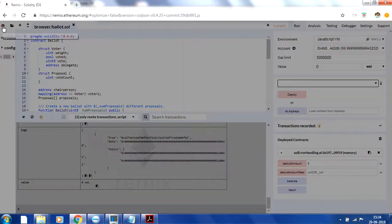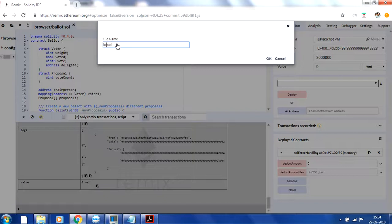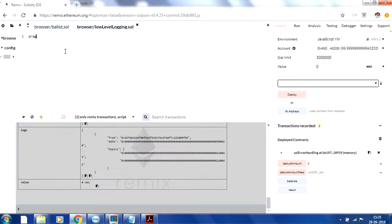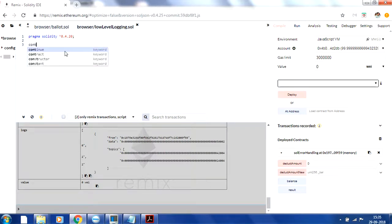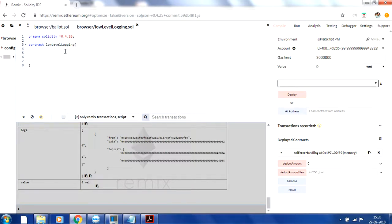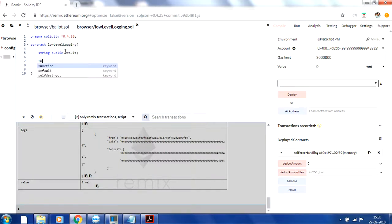Let me create a new contract here in Remix and name it 'LowLevelLogging'. I'll write the pragma statement: pragma solidity ^0.4.20. This is the version I'm going to use, and I'll name the contract the same: LowLevelLogging.